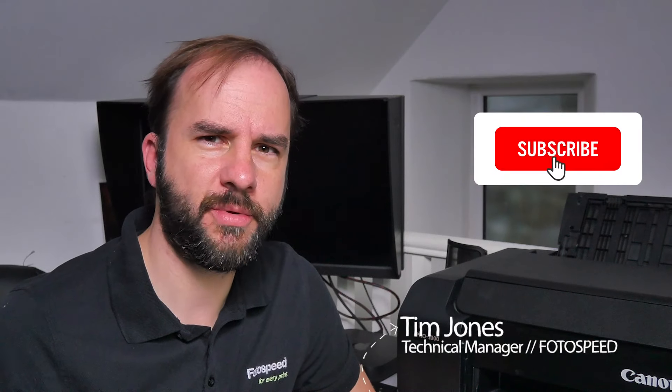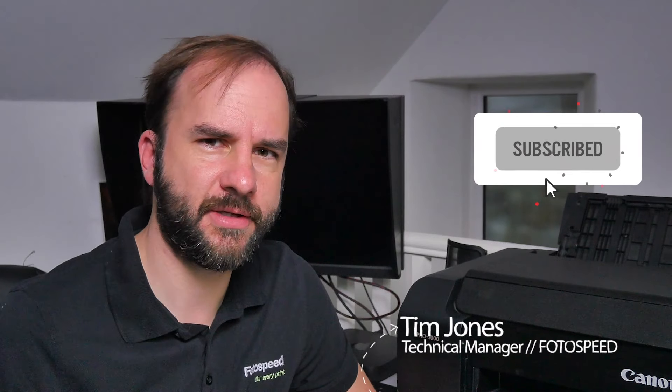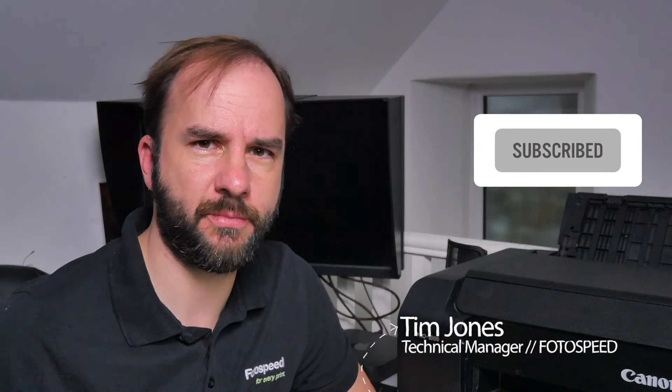Hi everyone and welcome to another video from Photospeed. I'm Tim Jones and today I'm going to be talking about why I would pick the Pro 1000 over the Pro 300.